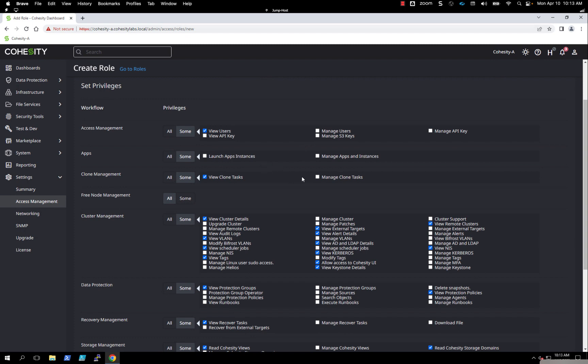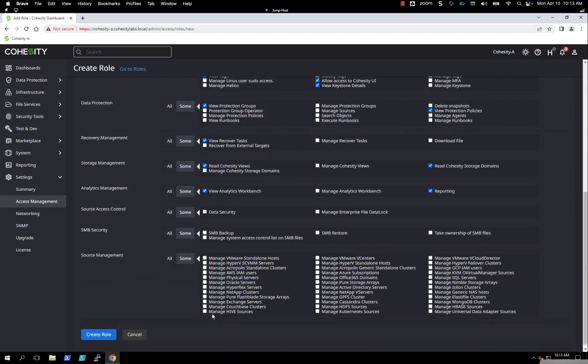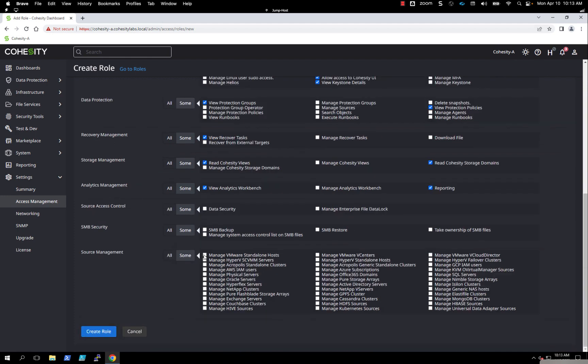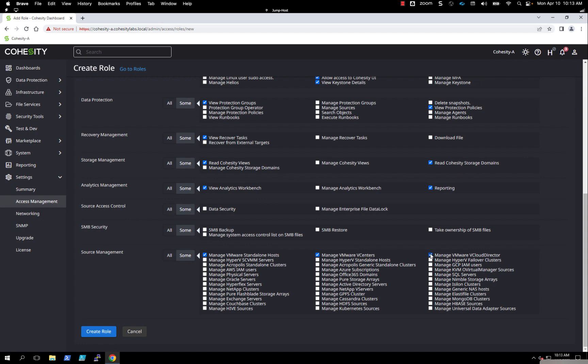We have checkboxes where you want to enable or disable a certain role. Maybe this user will have the ability to clone, but we don't want them to view other users or remote clusters. If you want them to have all sources, we can hit all, or we can hit some and check specific ones. Maybe this is going to be a VMware admin, so you check the boxes for VMware, or maybe it's virtualization and we add Hyper-V and AHV. We can hit create role.